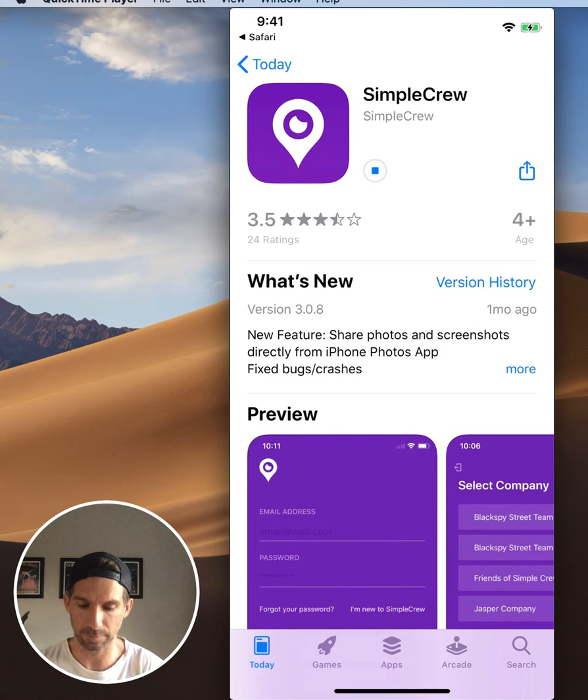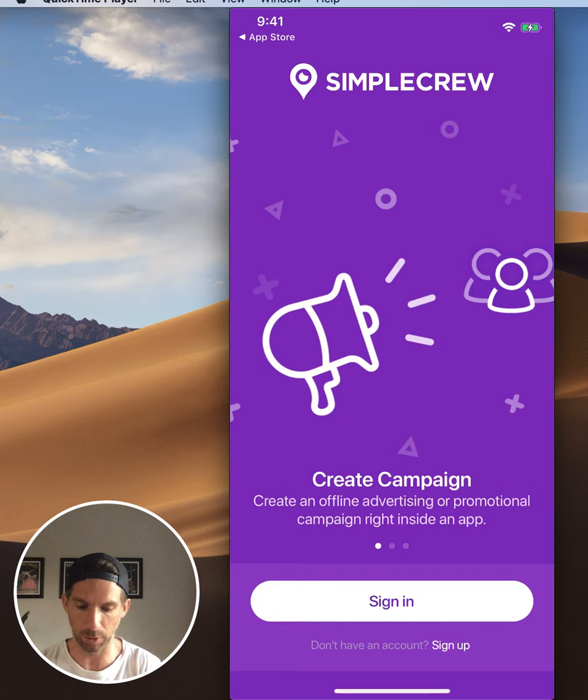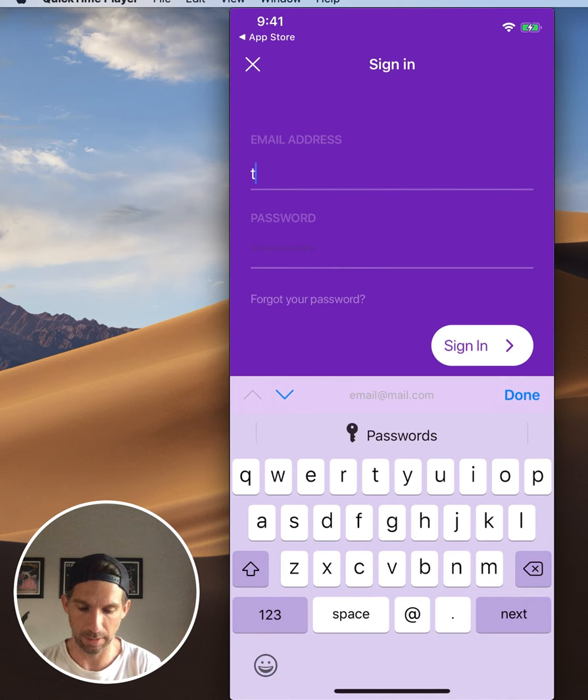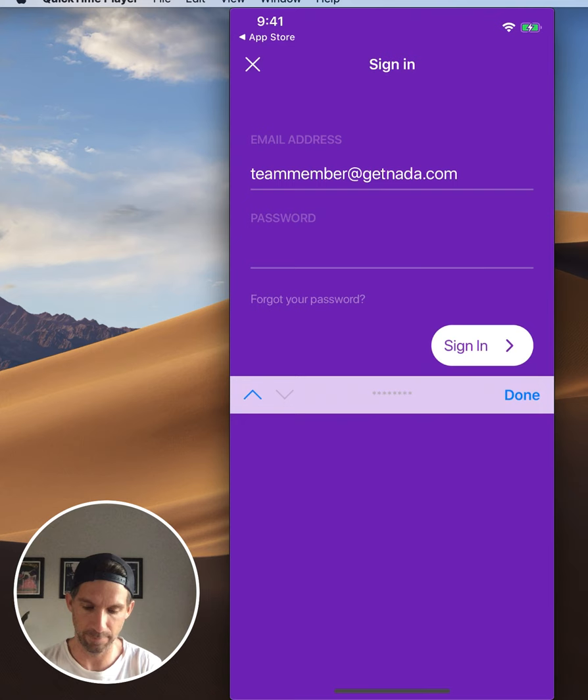That's only going to take a second, and then after it downloads I'm going to open it and log in with those same credentials I just signed up with. I'm going to hit the Sign In button - that email was team member at getnada.com and the password was qwerty123. I recommend a better password than that though.